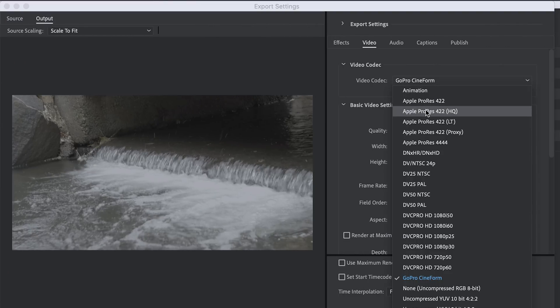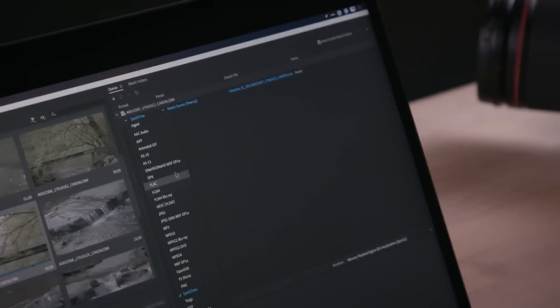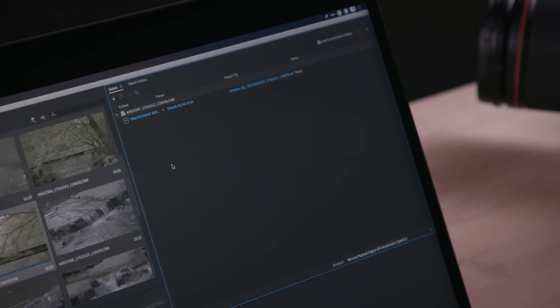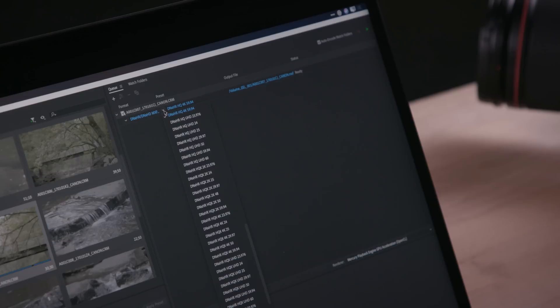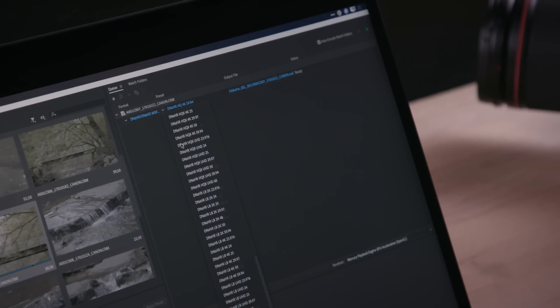You could transcode to 422HQ or an Avid DNX format directly from the card, and perhaps even save yourself some drive space in the process. As you know, the Canon C200 shoots 10 and 12-bit Cinema Raw Lite.